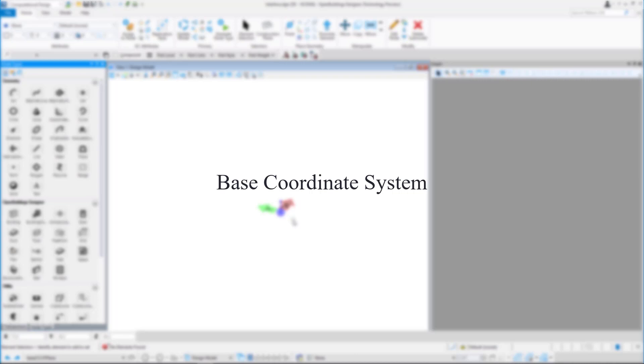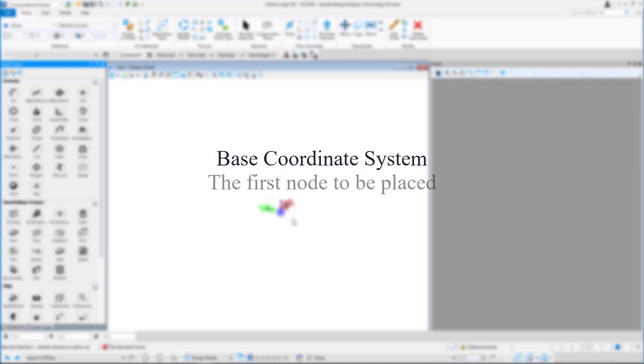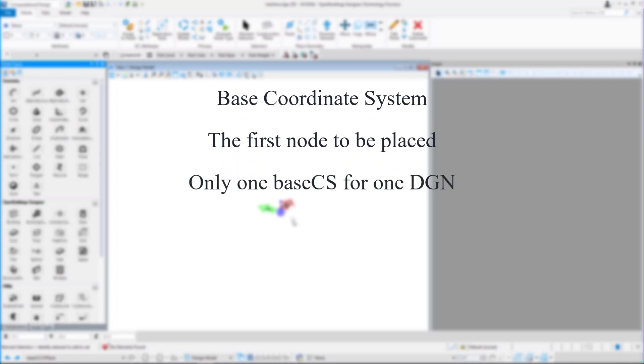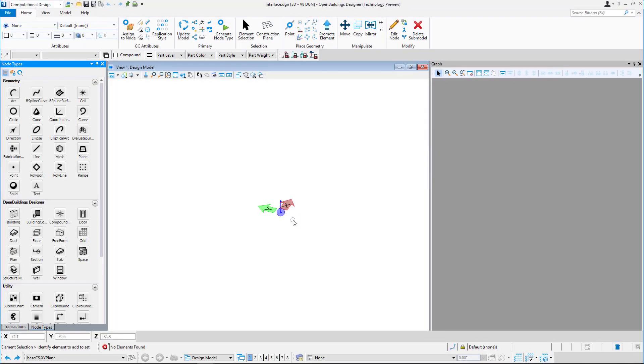The Base Coordinate System is typically the first node to be placed in a model and is located at the model origin. Only one coordinate system named Base CS can exist in a DGN.